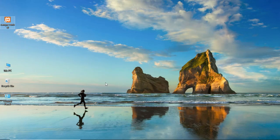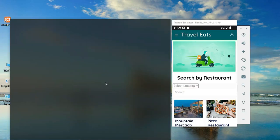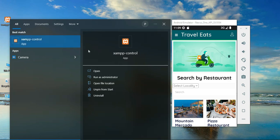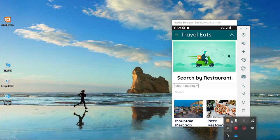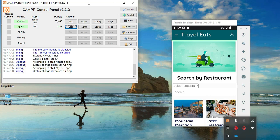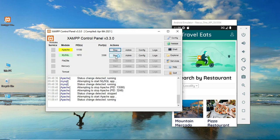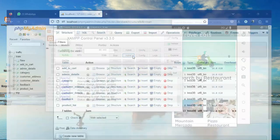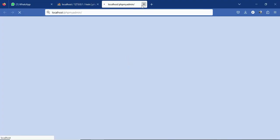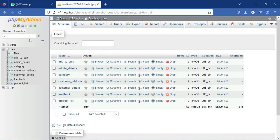To start the project, open the XAMPP control panel. In the XAMPP control panel you will have two servers: Apache and MySQL. Click Start on both Apache and MySQL. Once started, they will show a green signal. MySQL is our backend database. To view the backend database, click the Admin button, which will open in the web browser.